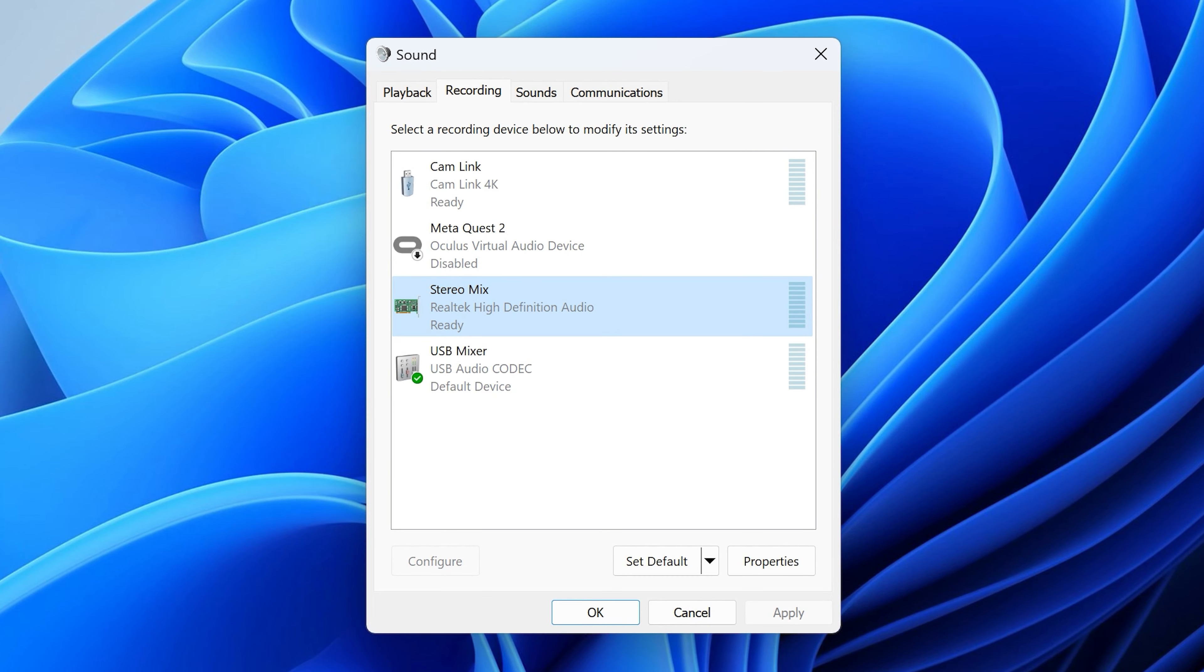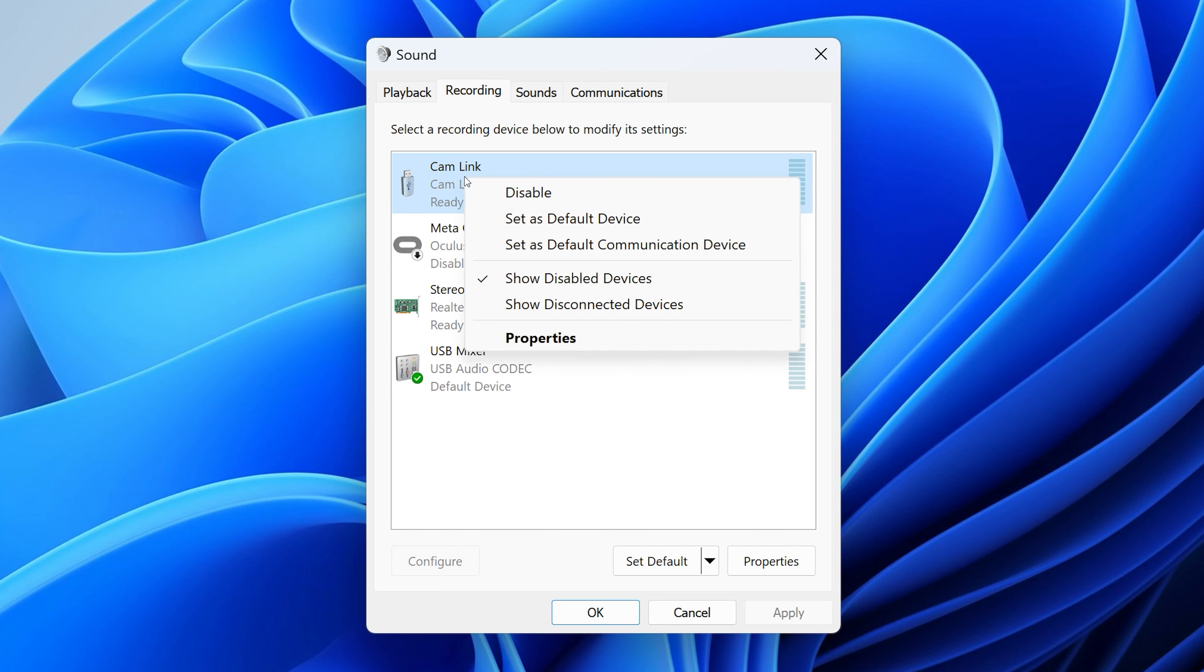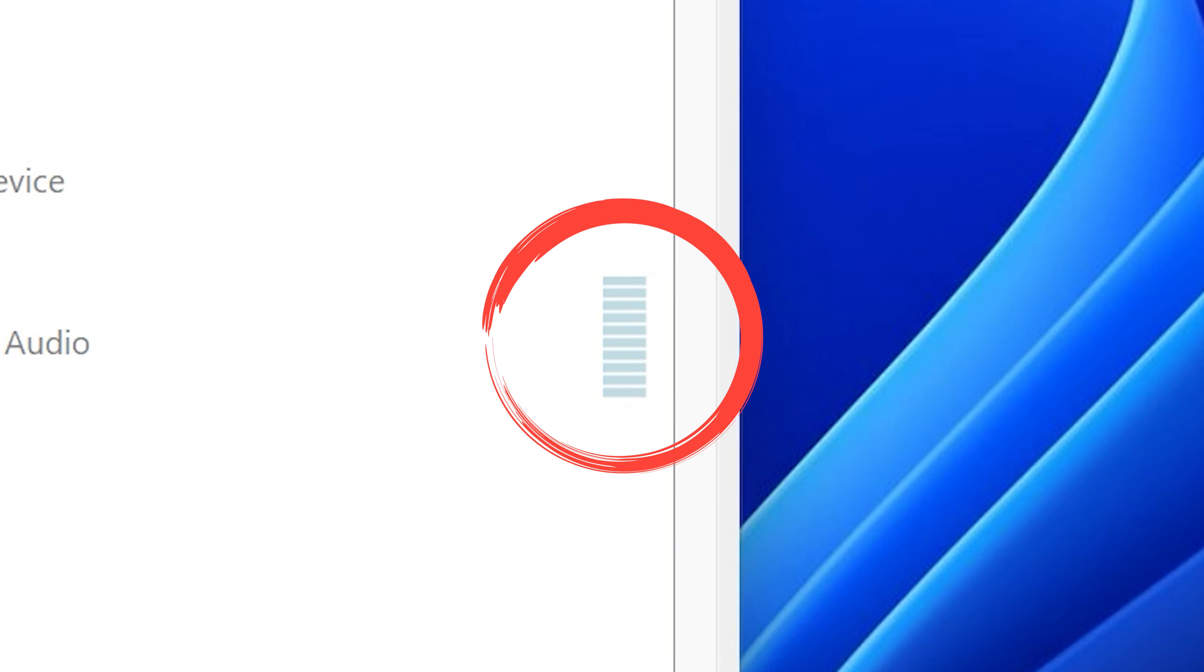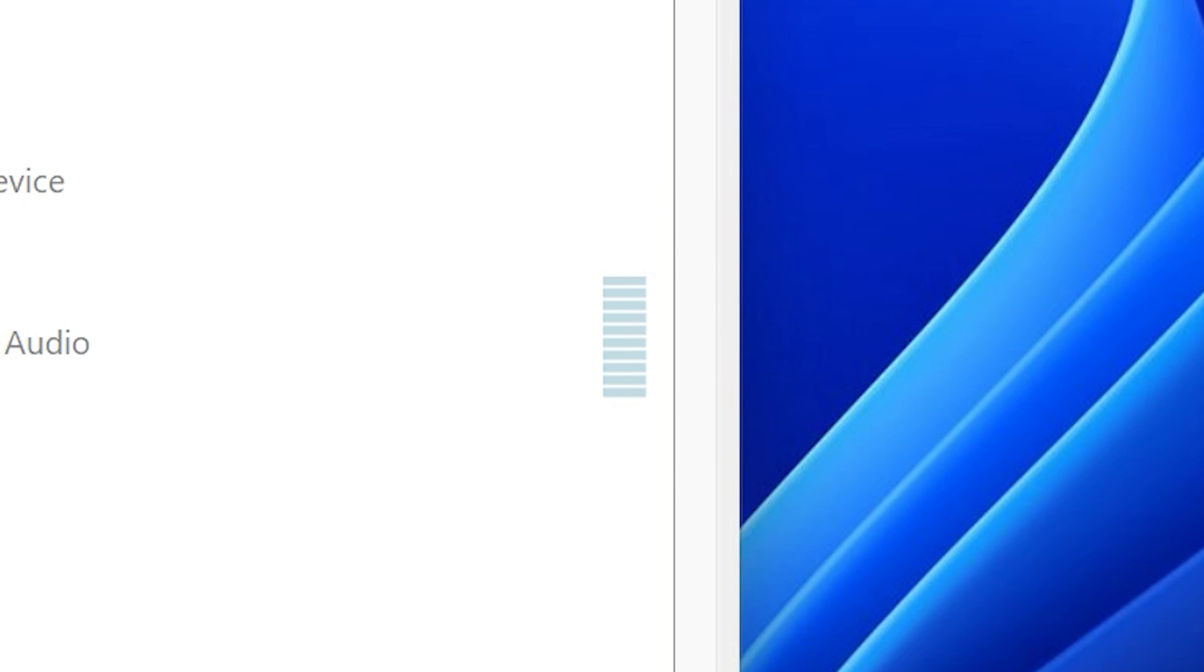You might also want to try disabling the other recording devices temporarily and set Stereo Mix as the default device. At this stage, if you play the audio that you want to record and the sound level meter is moving, you've solved it. And I'm happy for you, but this didn't work for me.